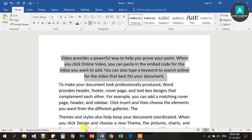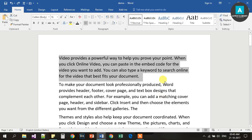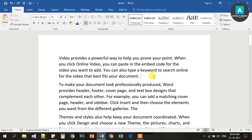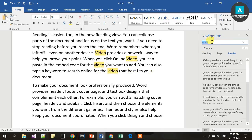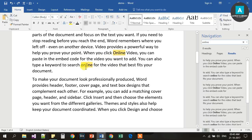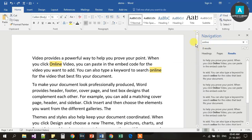Next, Ctrl F. F is for Find. If you want to find a specific word, press Ctrl F. It will open the Find panel so you can search for any word in the document.